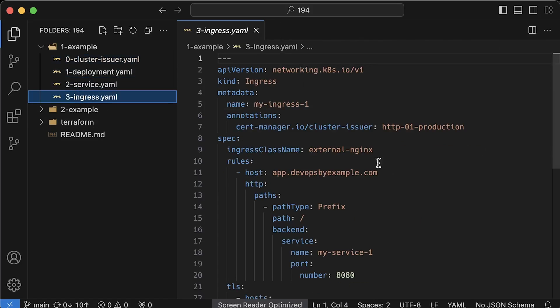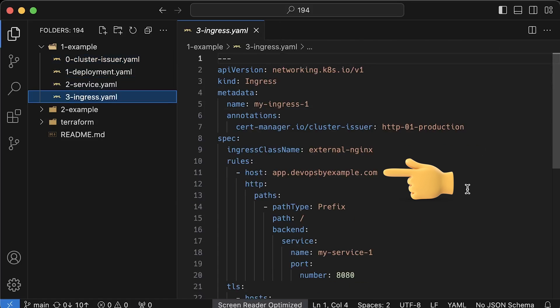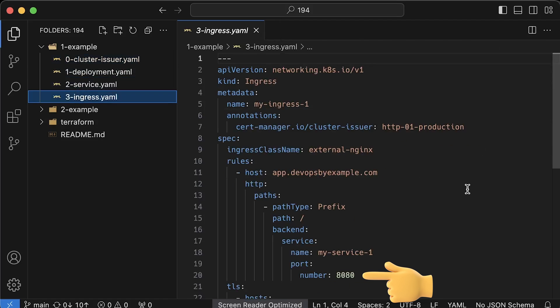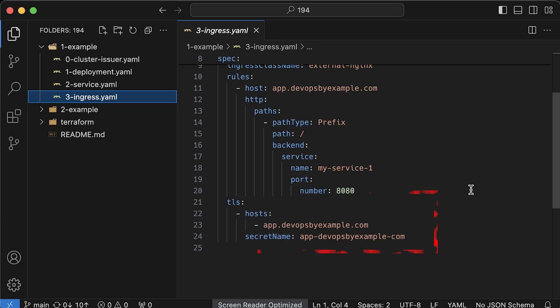And for the ingress, we must specify the cluster issuer that we created earlier, the host that you want to use, and you must match the service name and the port number to make it work. And of course, we need to define the TLS section if you want to secure it with a TLS certificate.